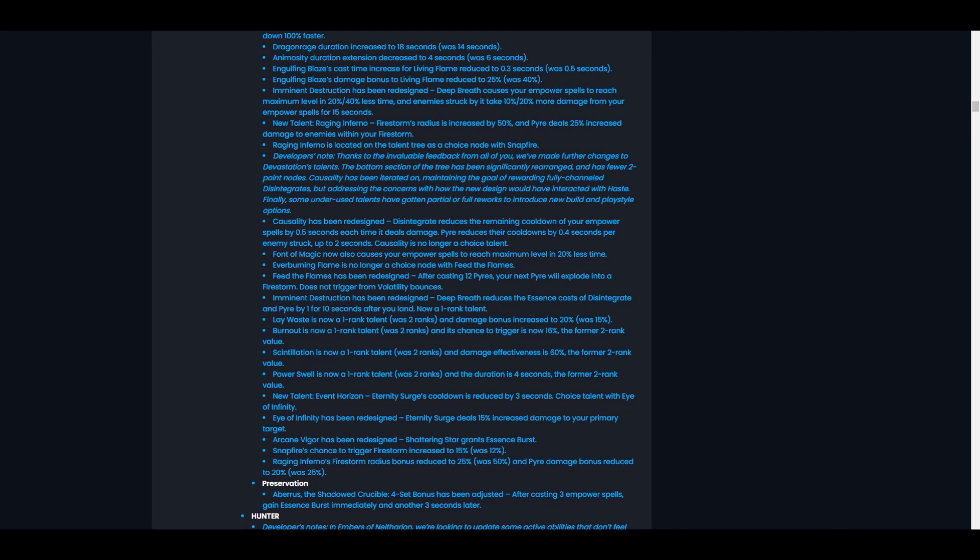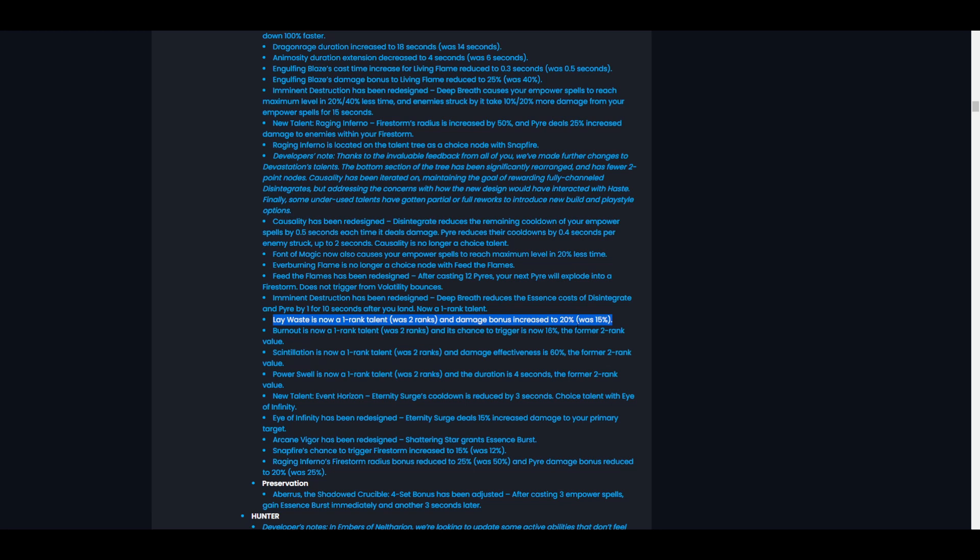I'm looking forward to testing it out. Man, I really hope so. Lay Waste is now a one rank talent, was two ranks, and the damage bonus is increased to 20%, was 15%. This is fine. The one rank makes it way easier to pick up and 20% is okay. I just don't think it's enough to make Lay Waste super great. Who knows, if we don't have any other single target options we might take it, but I don't think that this buff alone is enough to make it worth taking.